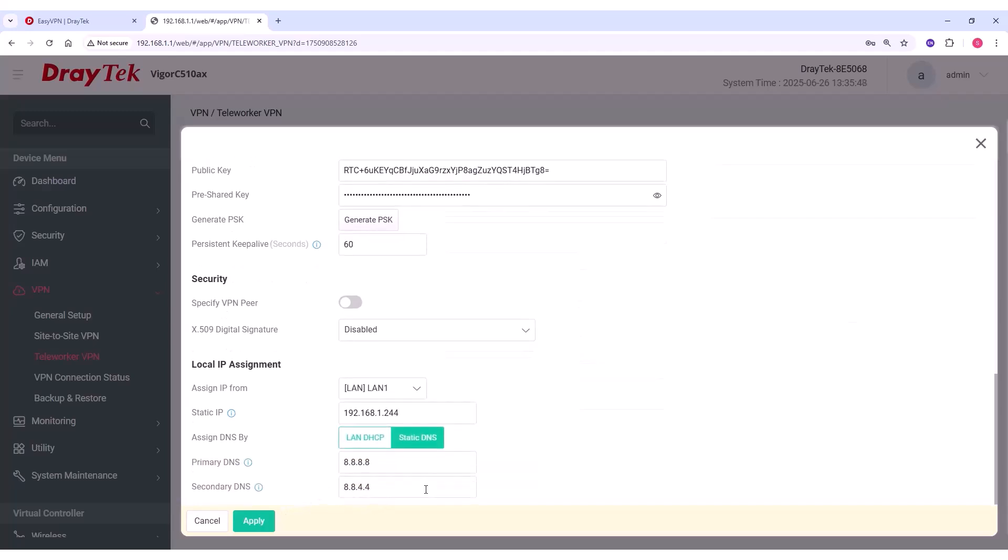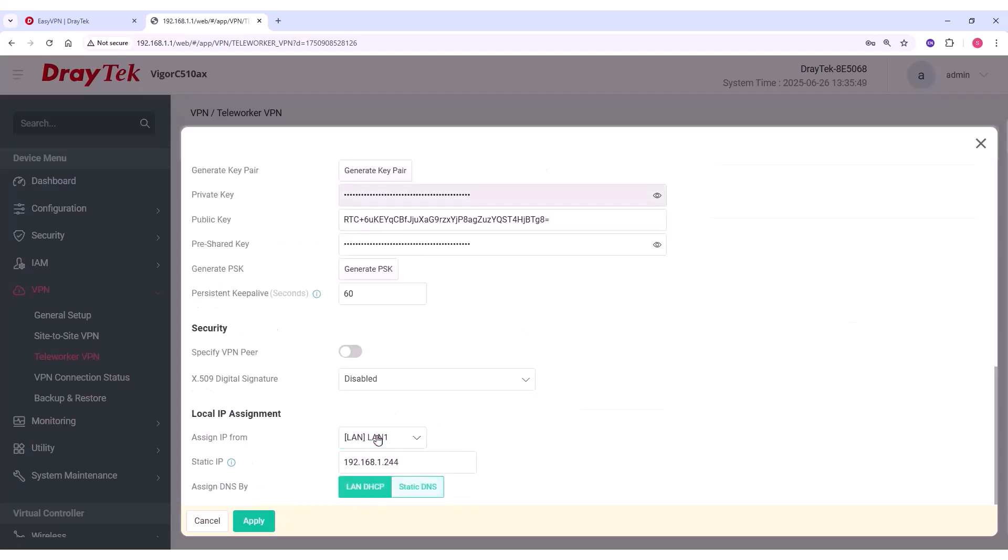You can also specify a static DNS for the dial-in connection. Click Apply to save the settings.